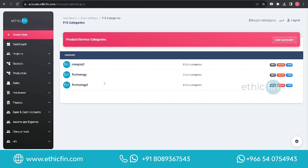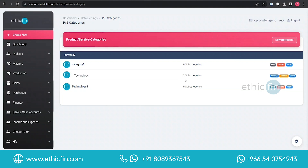Here you can see the newly added category. This is how you can easily create a category in EthicFin accounting software. Now let's look at how to manage a service category. You can edit a category by clicking on the Edit button, where you can edit the category name.